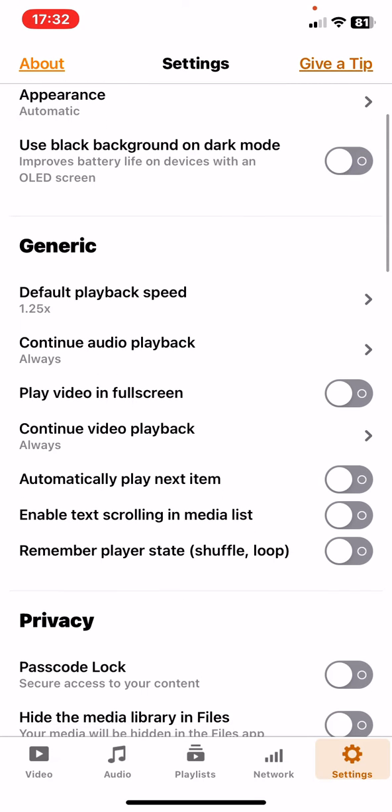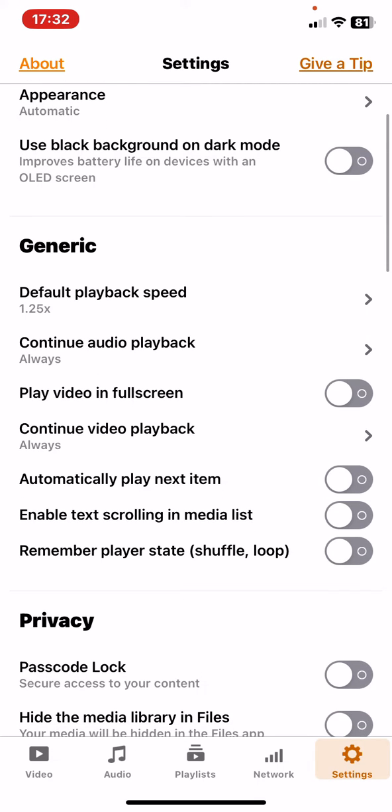And then just scroll down a bit and here you will see the play video in fullscreen button, so just click on the white circle and once it turned orange this function is enabled.